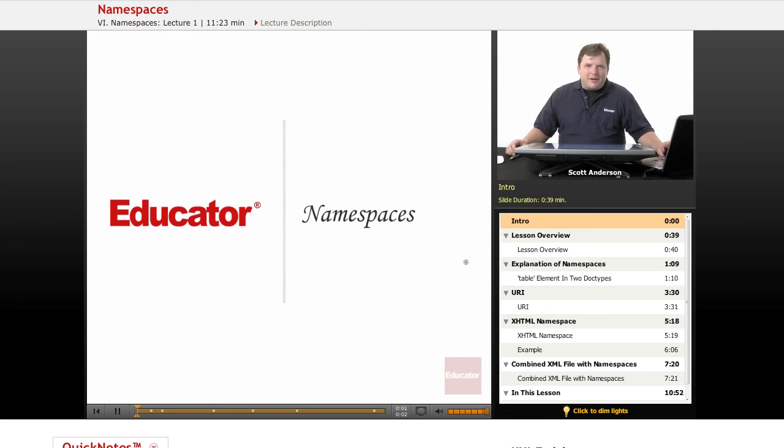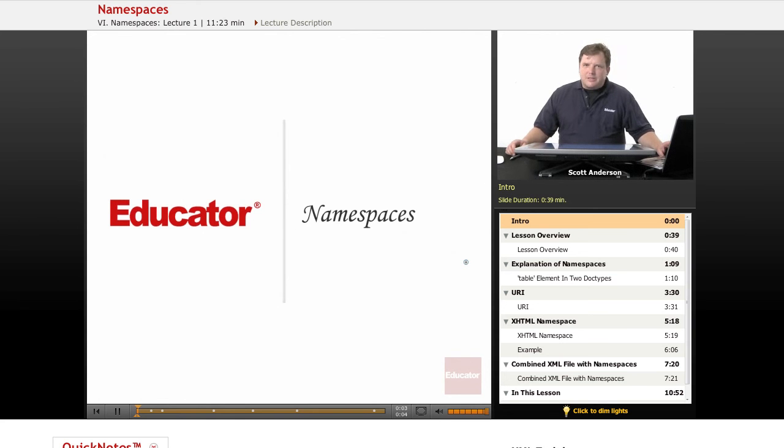Hi, welcome back to educator.com. This lesson will discuss XML namespaces.